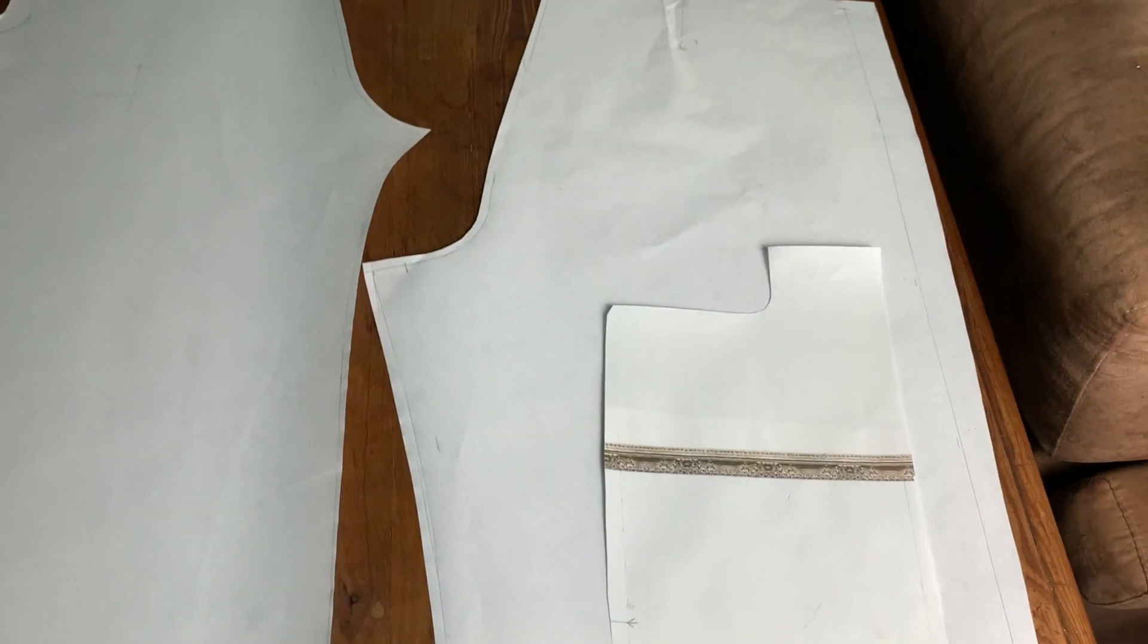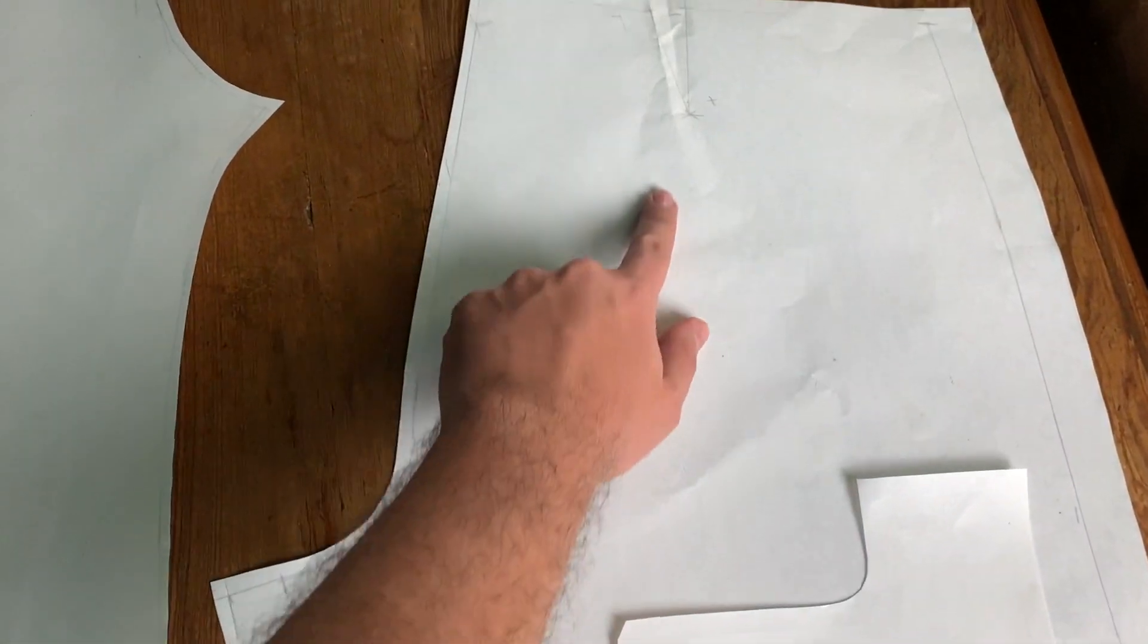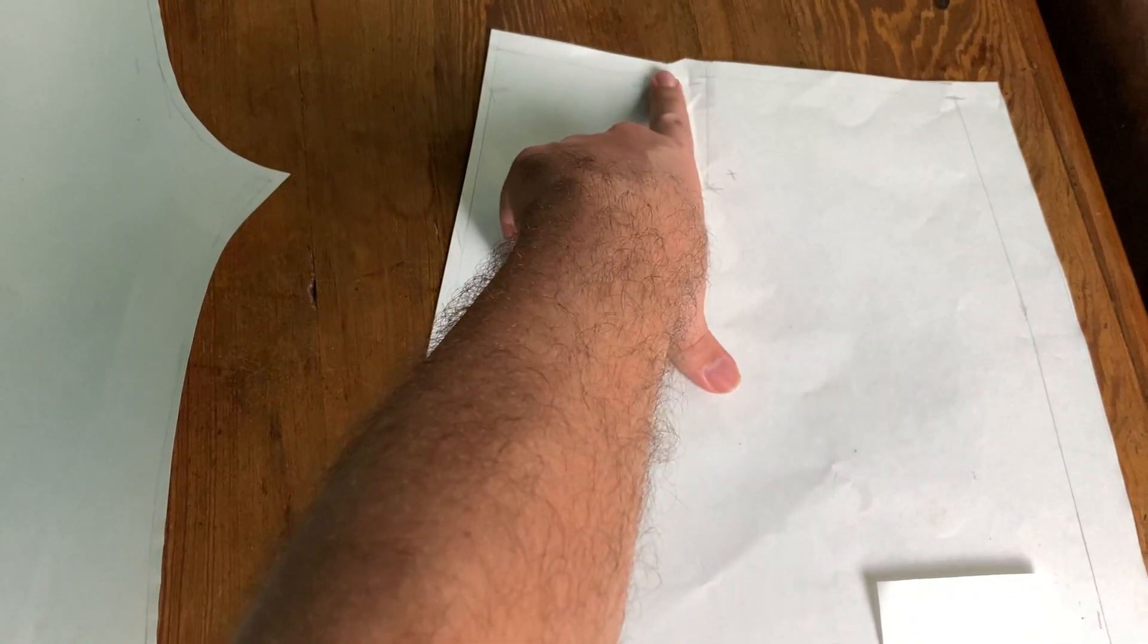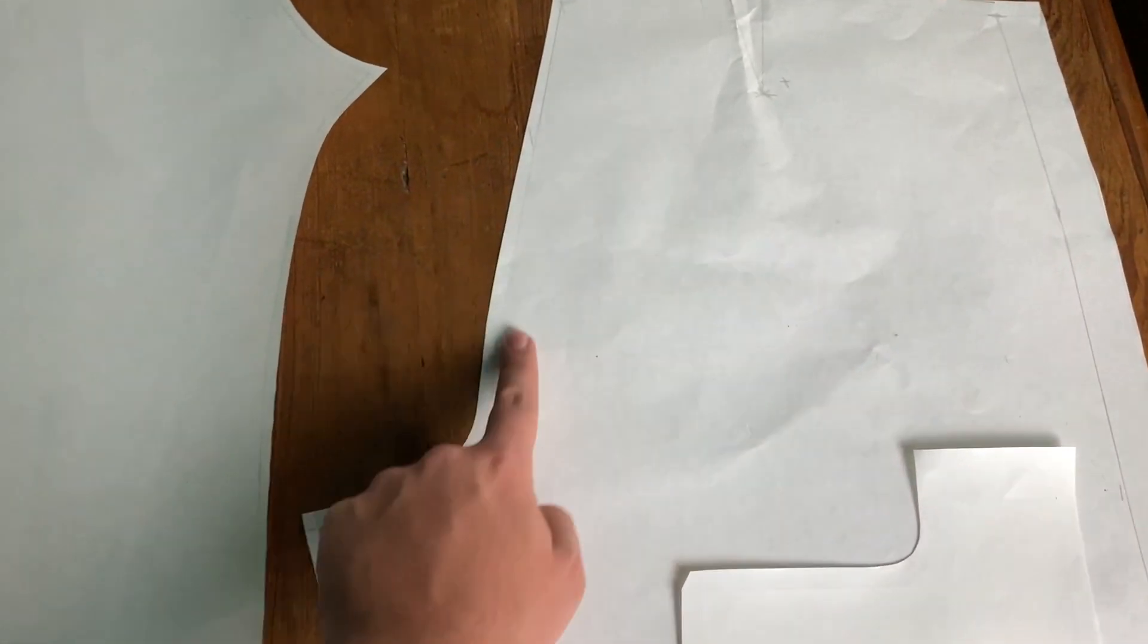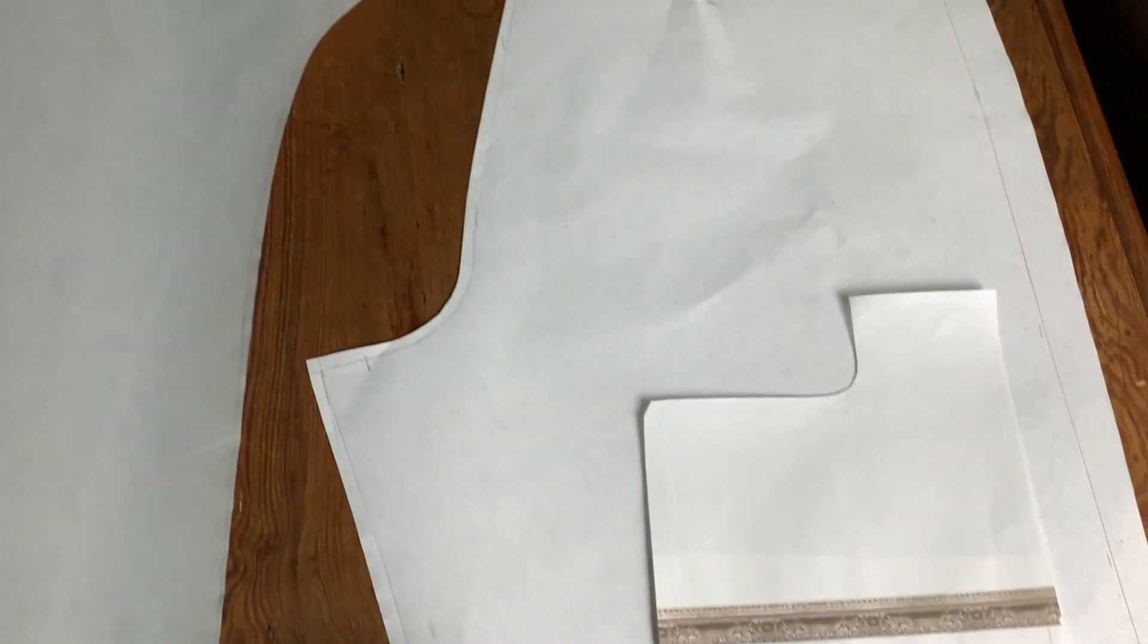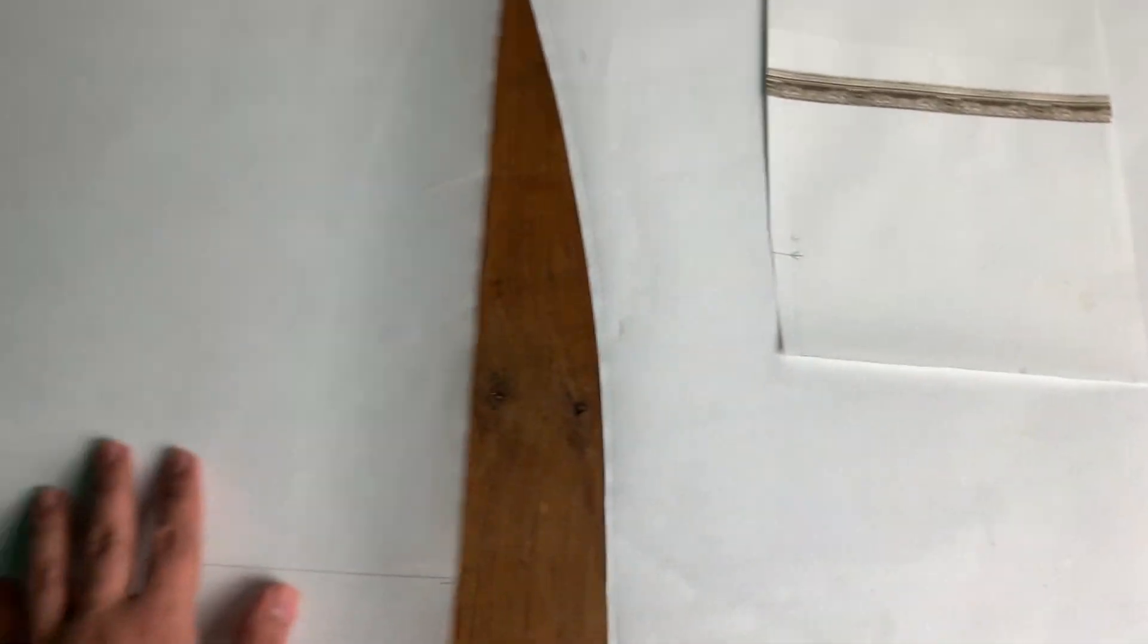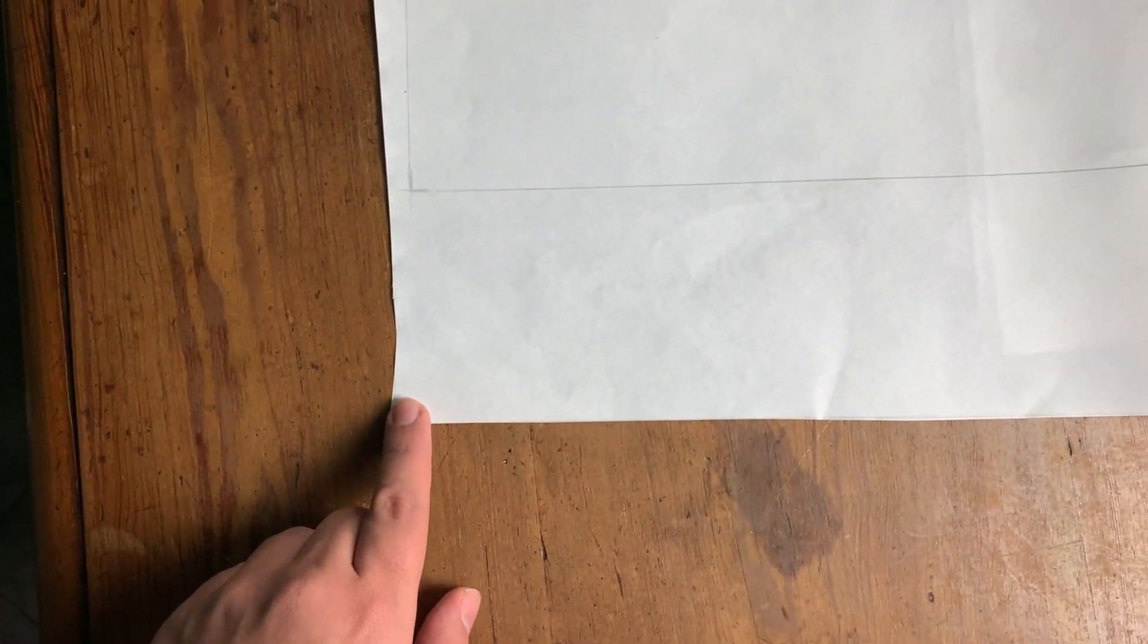So I cut all my pieces. You can see in the back, I folded the dart closed when I was cutting the waist, and then I added all my seam allowances everywhere and at the bottom with the hem.